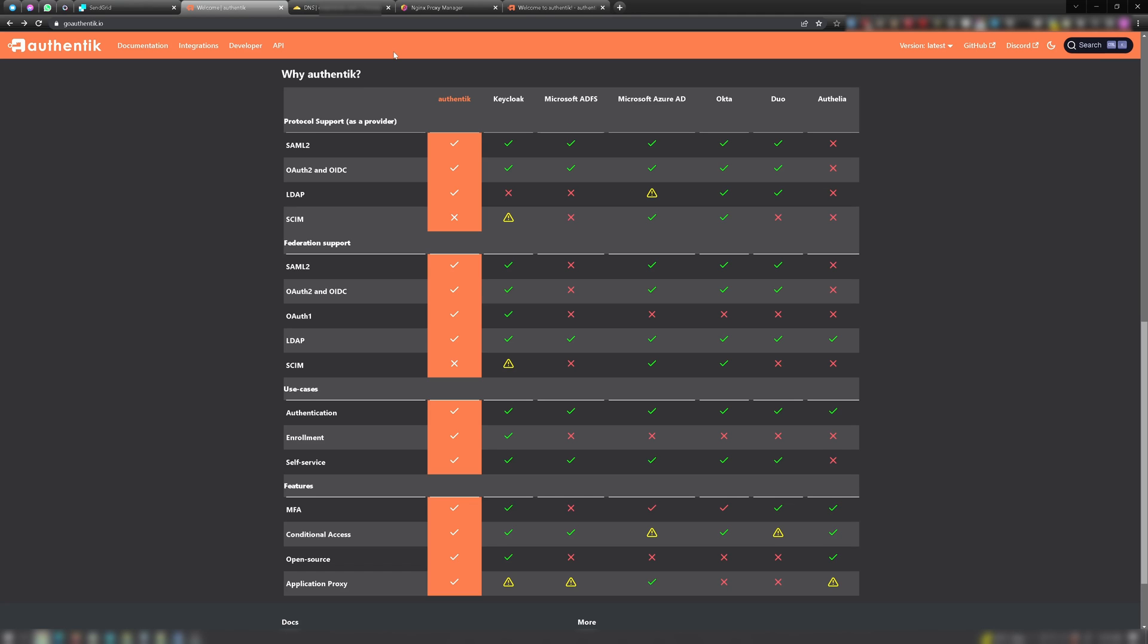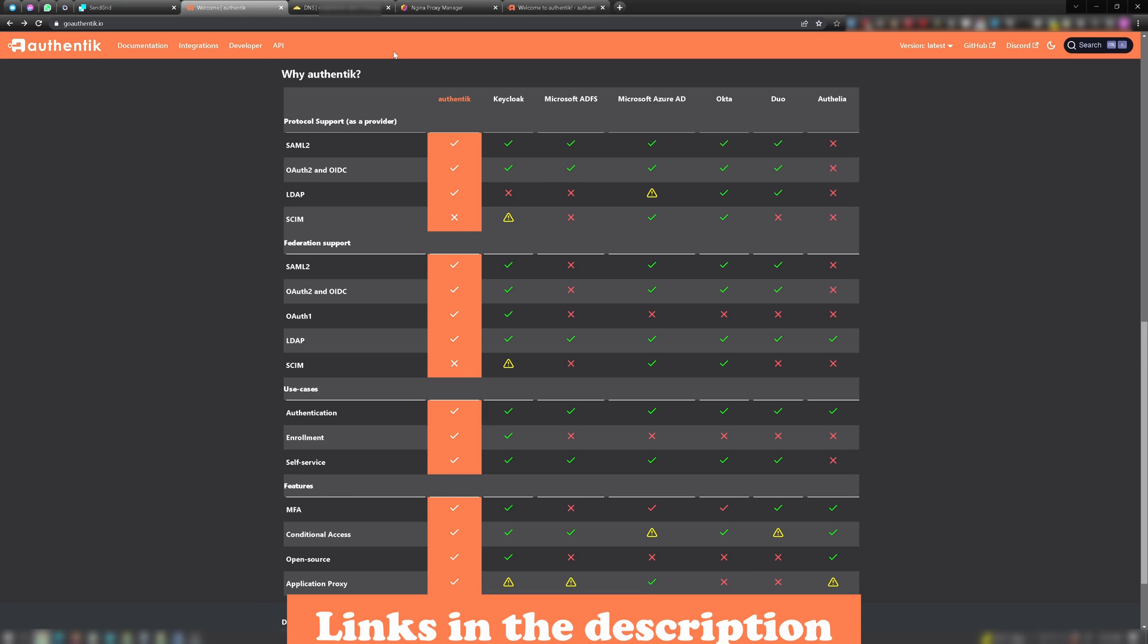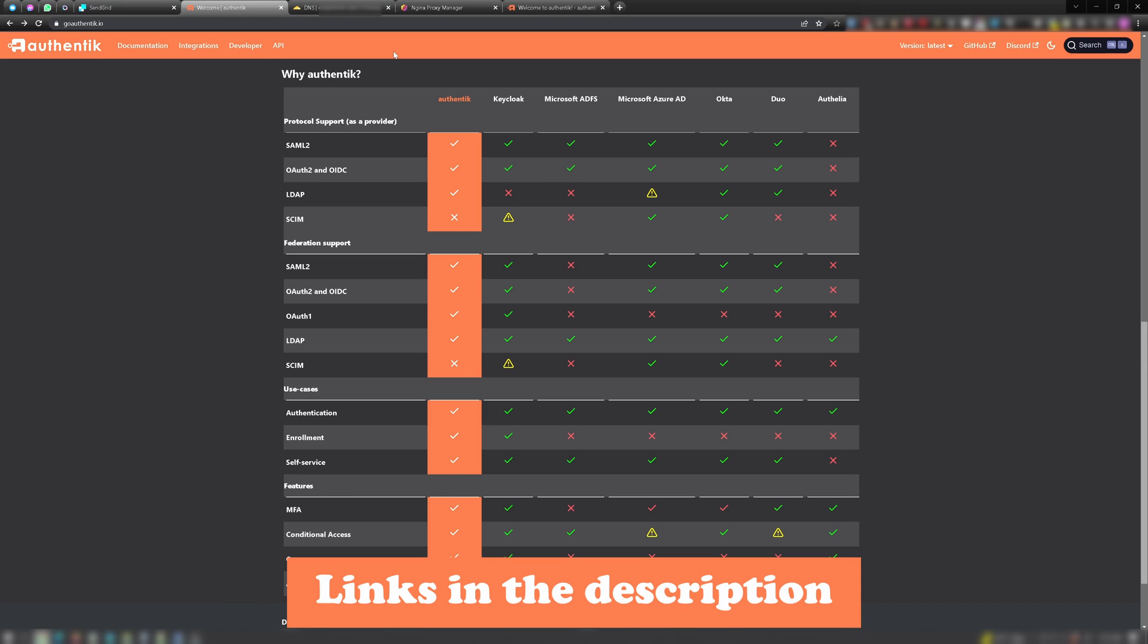This video assumes you already have Docker, Docker Compose, Nginx Proxy Manager, and Authentik all installed and running. If not, check the source material as well as the YouTube videos by Awesome Open Source or DbTech on Nginx Proxy Manager installation and by Ibracorp on Authentik installation, all linked in the description below.